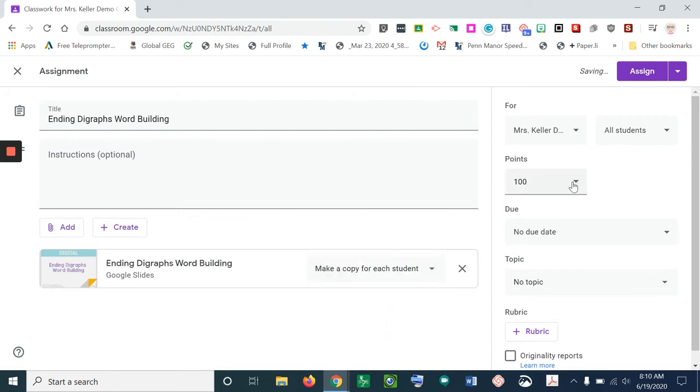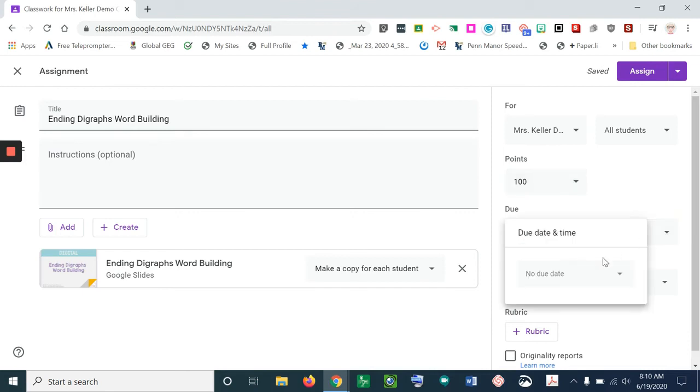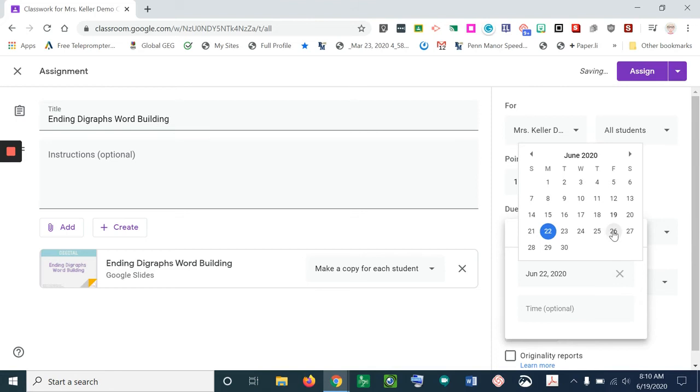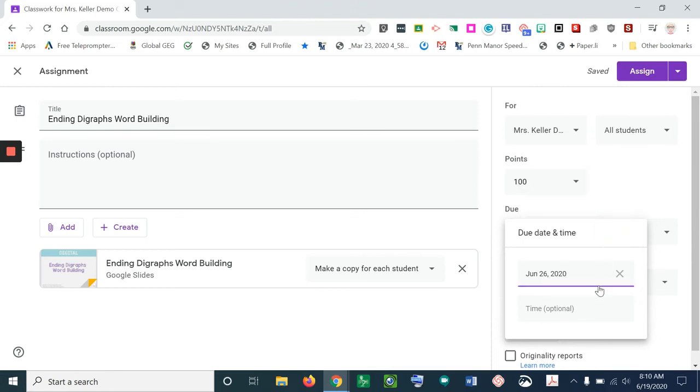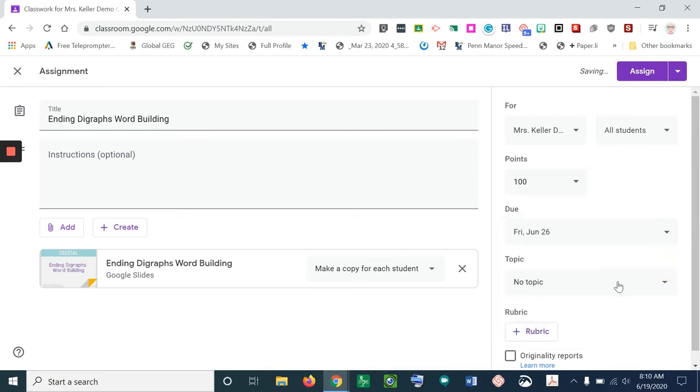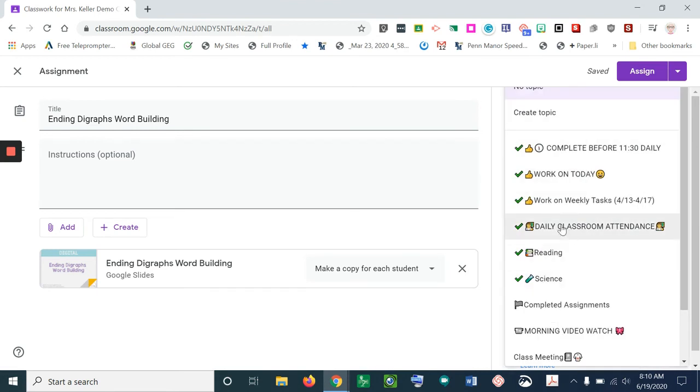We can select our point values, pick a due date, and here's where you'll give it a topic. I'm going to select reading.